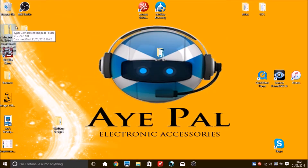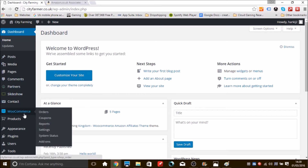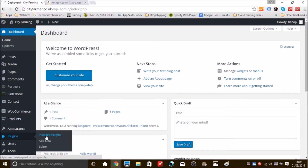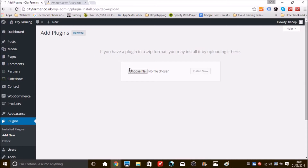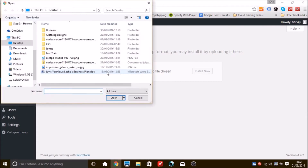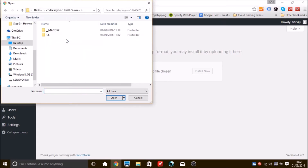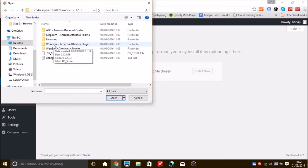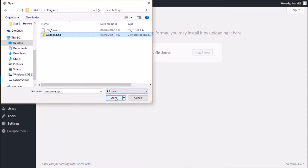Once extracted you'll have a folder that's no longer a zip file. Go back to WordPress, go to Plugins, Add New, then Upload Plugin. Click Choose File, navigate to your desktop and find the unzipped Code Canyon folder. Go into it, select 1.5, then WooZone, then version 8.4.11 (your version number may differ), click on the plugin file, and open woozone.zip.